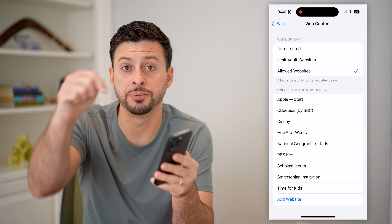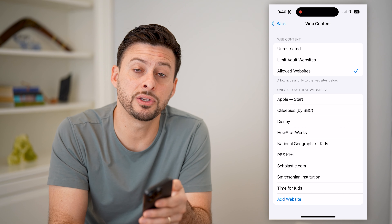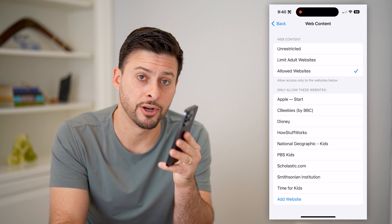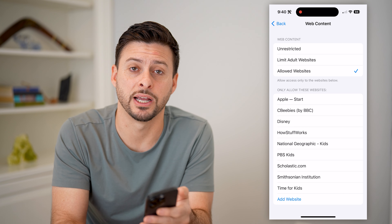I hope this helps. If it did, hit the subscribe button down below — it really helps me out. I'll catch you on the next one.